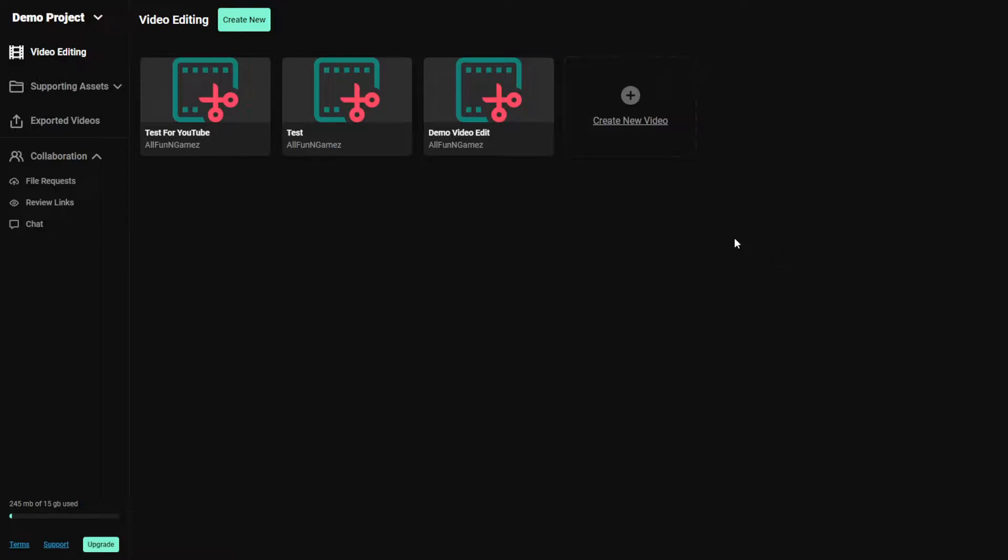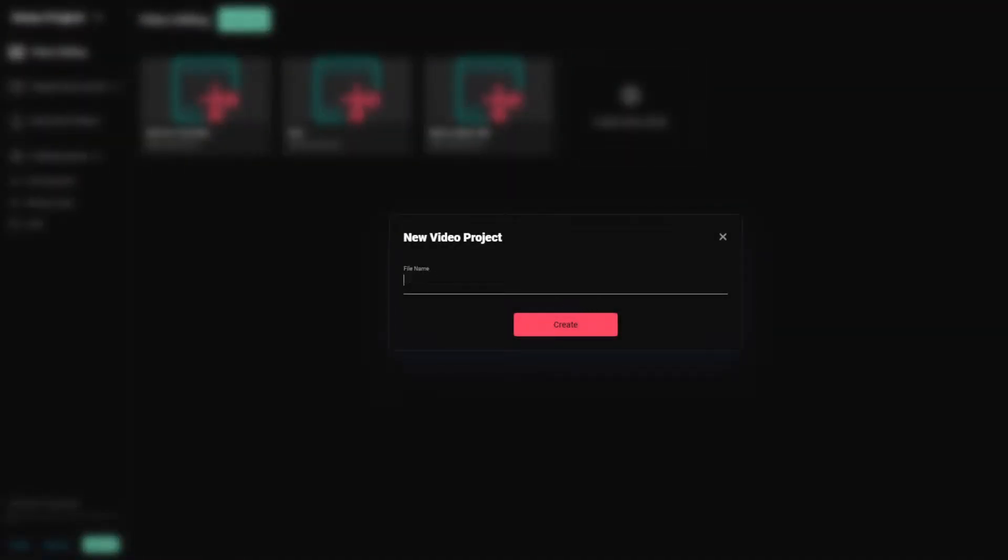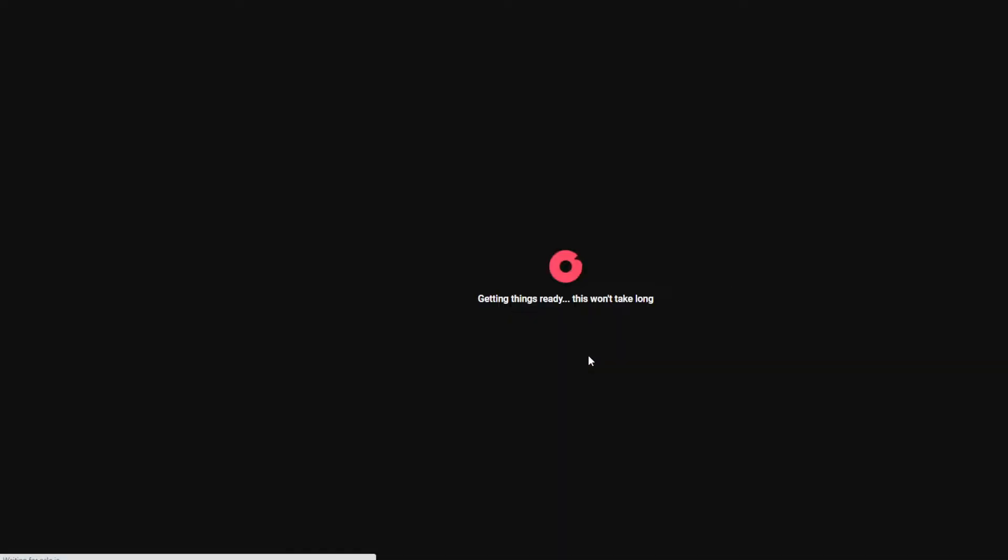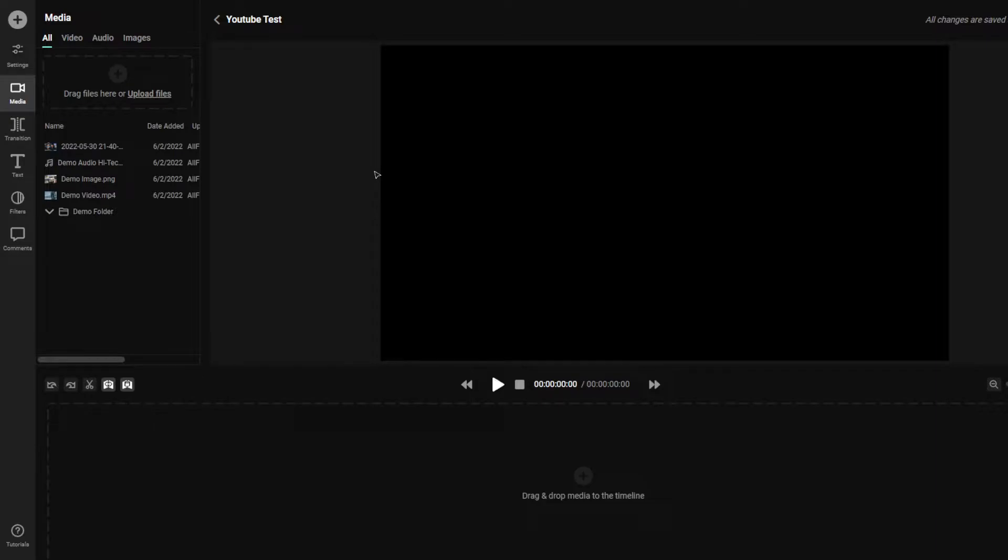Of course, you get more options with the professional version. I'm using the demo currently. So we go ahead and we'll click on create new video. Let's call this one YouTube test and then press create.